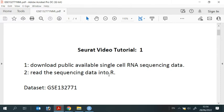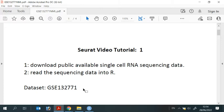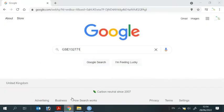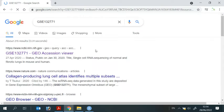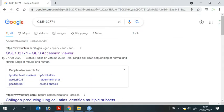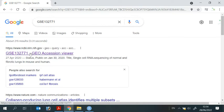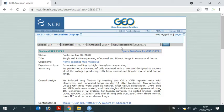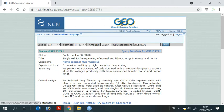The data set that I'm using today for the demonstration is GSE 132771. So we can go to Google and search the data set. The first link is the data that we wanted. We can press the link and it will take us to NCBI GEO website.